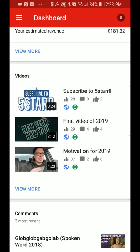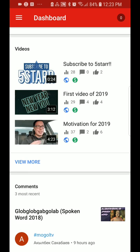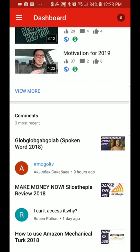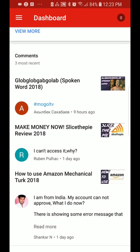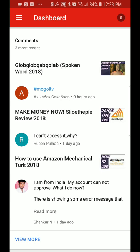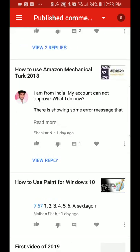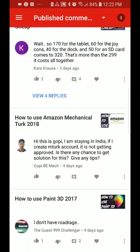Here are also the videos that I've made, and you can click 'View More' to see more. And then there's your comments section where you can see all the comments on your recent videos, and you can click 'View More' to view more comments.